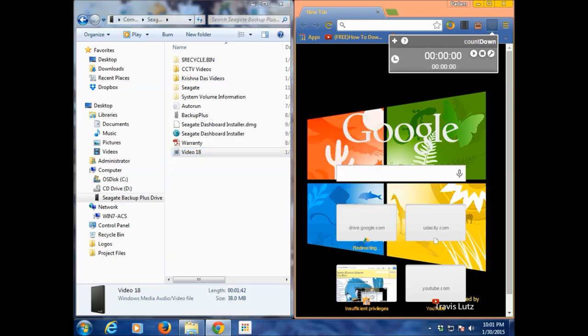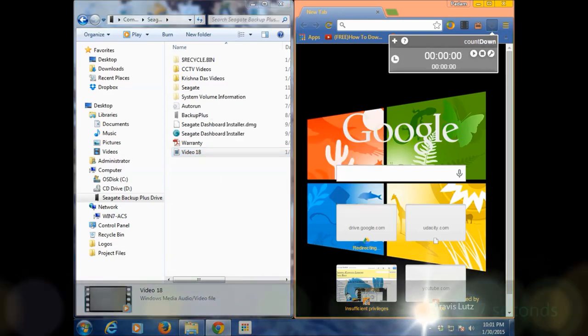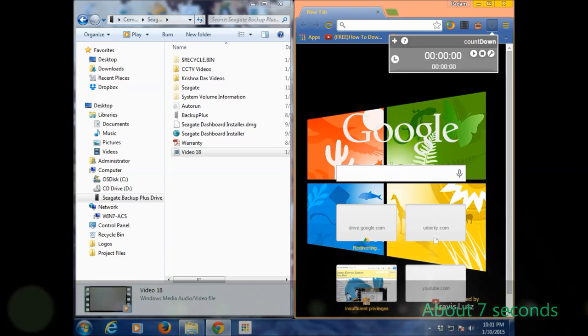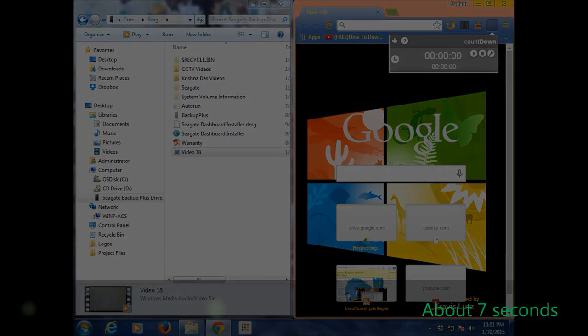It took about 7 seconds. That's the output of this copy. This is a pretty good hard drive for the price.